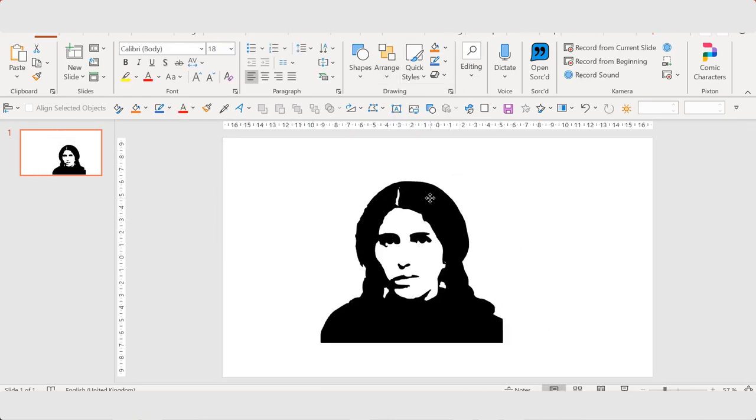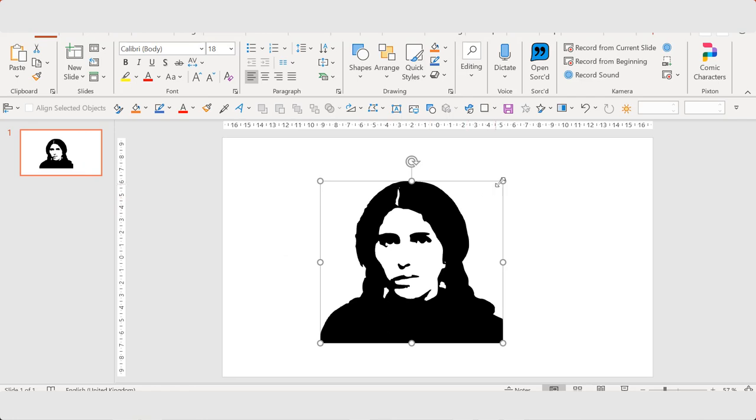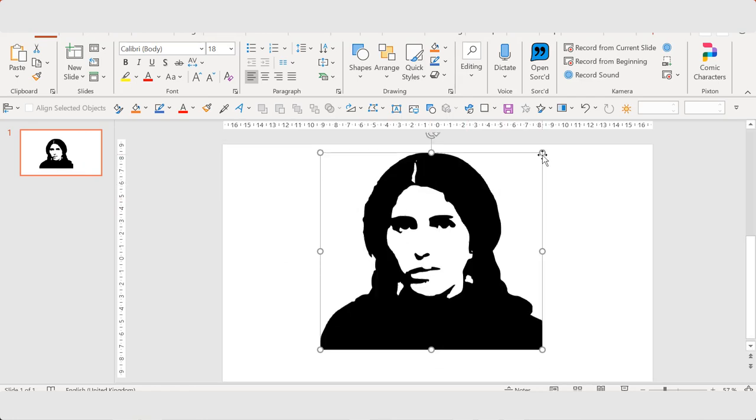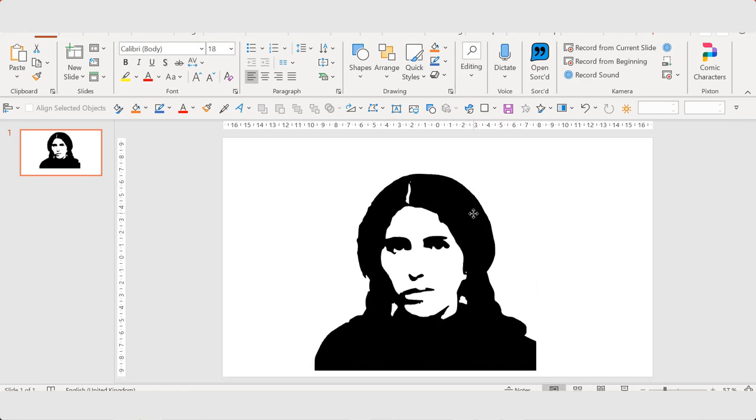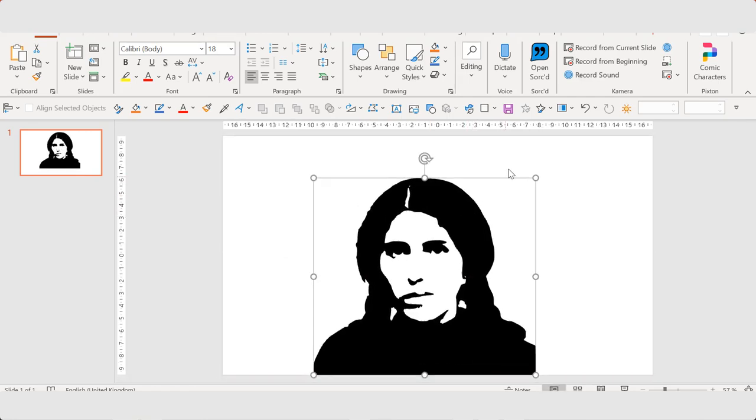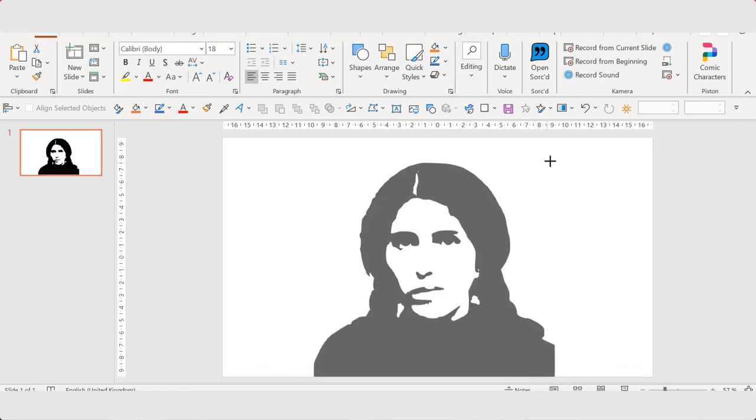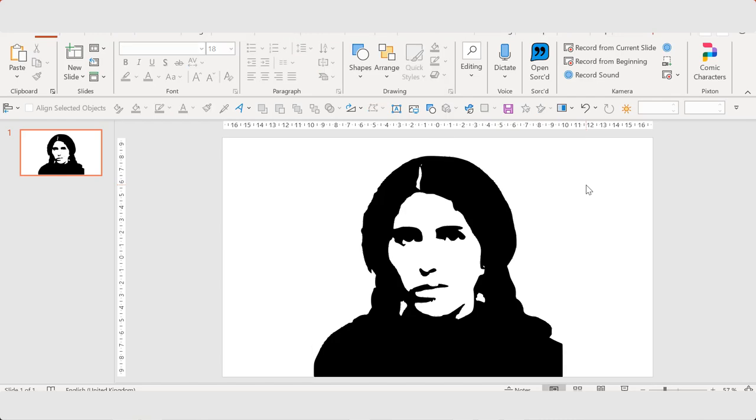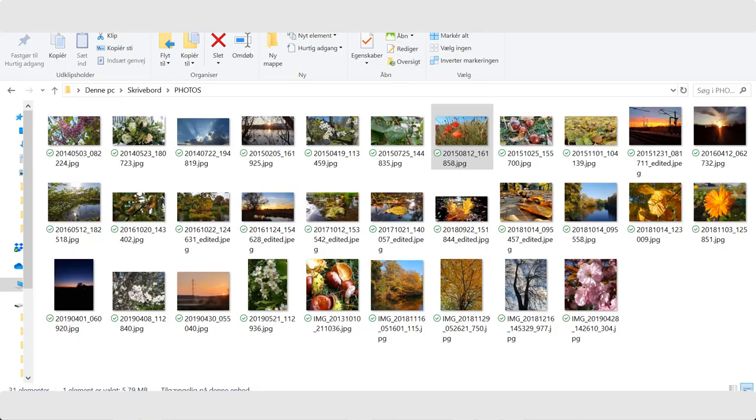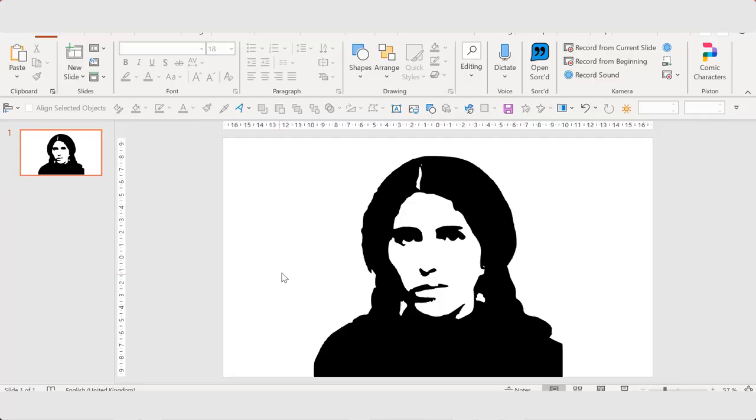Now you can change the color and you can fill it with a picture. I think I'm trying to use this one. It's pretty dark.